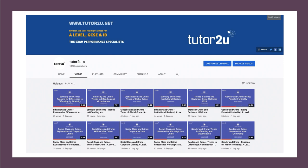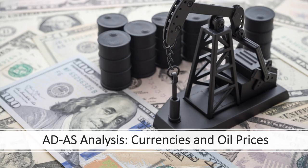There are loads of videos on our Tutor2u channel. We've got sociology, politics, psychology, business, and of course loads of videos on economics. Please do pay us a visit if you've enjoyed this video, and subscribe to our channel. Thank you very much indeed.